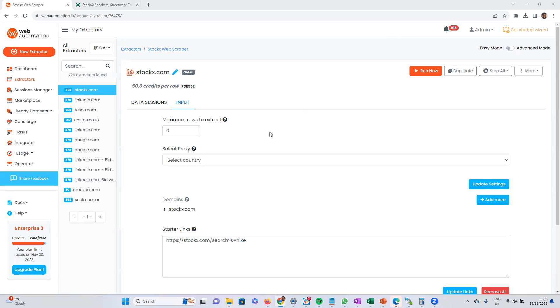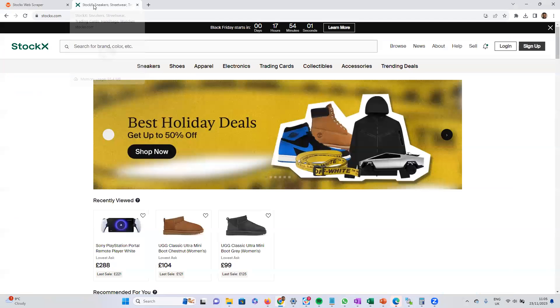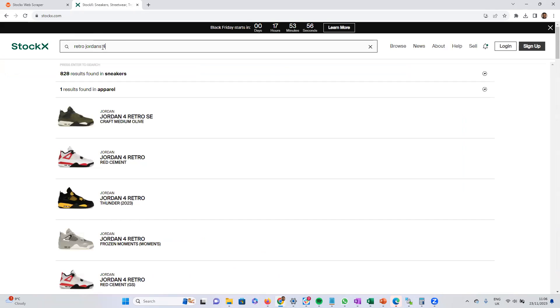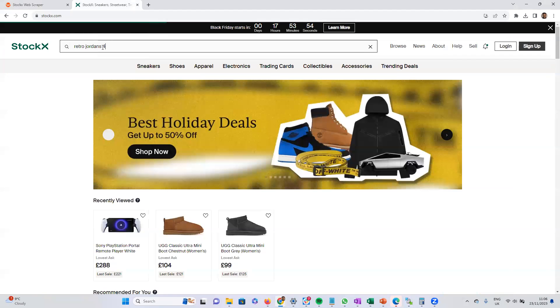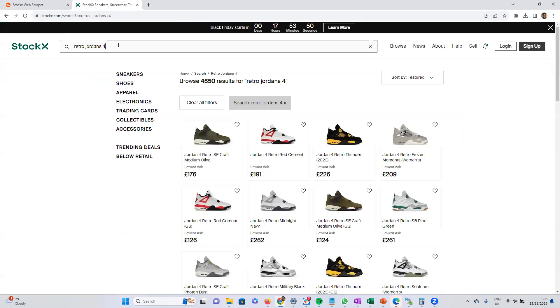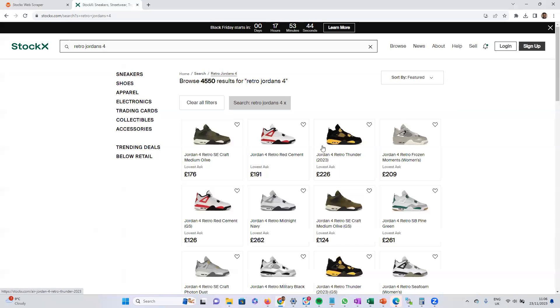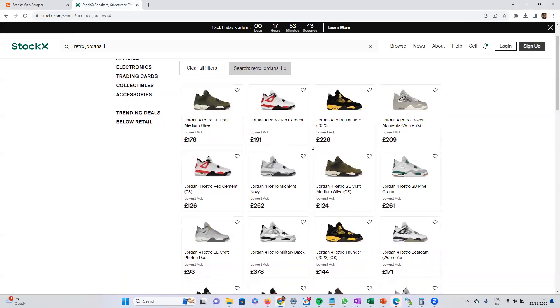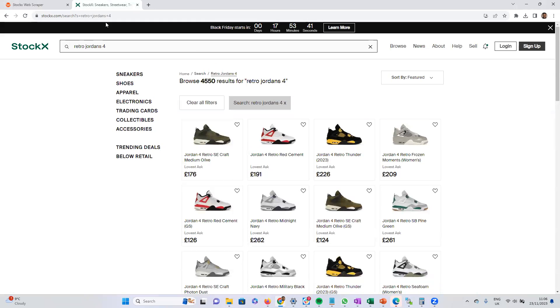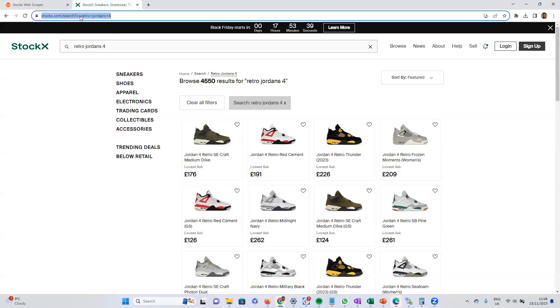So then all you need to do with StockX is enter a URL from StockX.com. That's our step two. I'm going to go over to StockX.com. You can do a search or choose a category. I'm going to search for Jordans. So I've got a few retro Jordans, and I want to scrape all the product data for all the results. So all I need to do is copy this link,